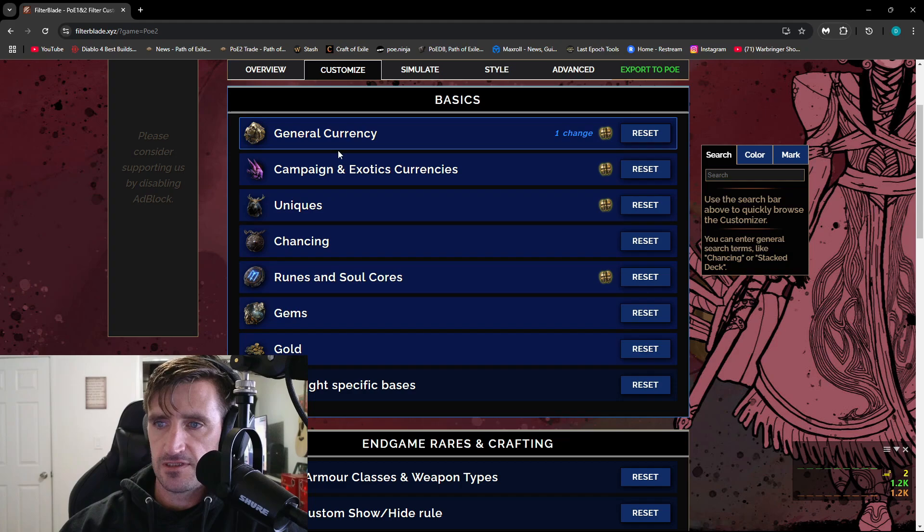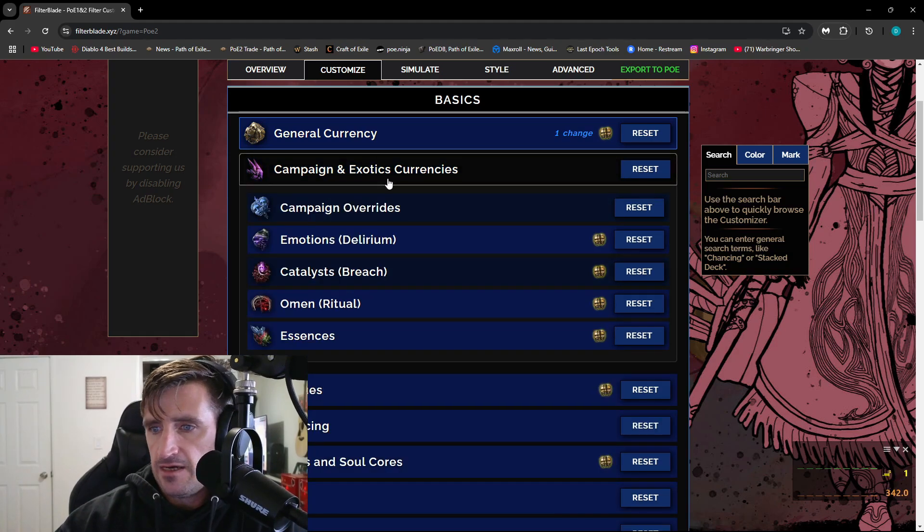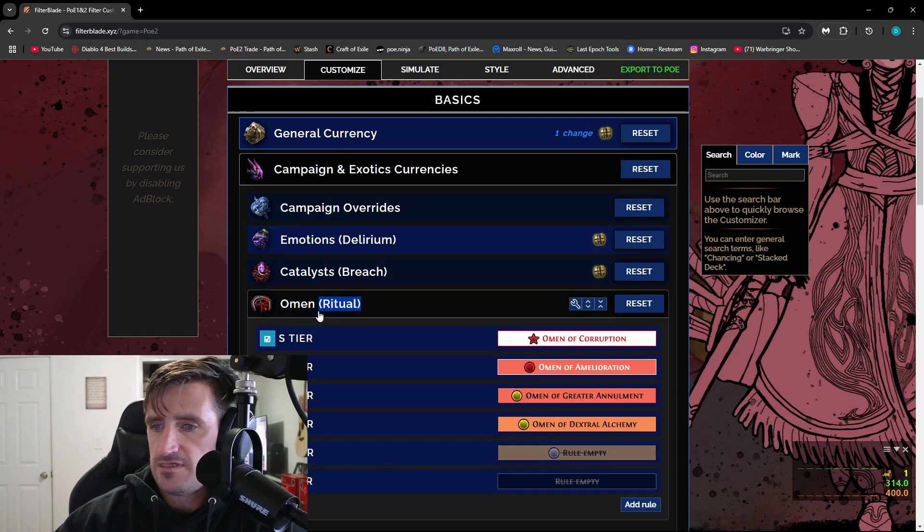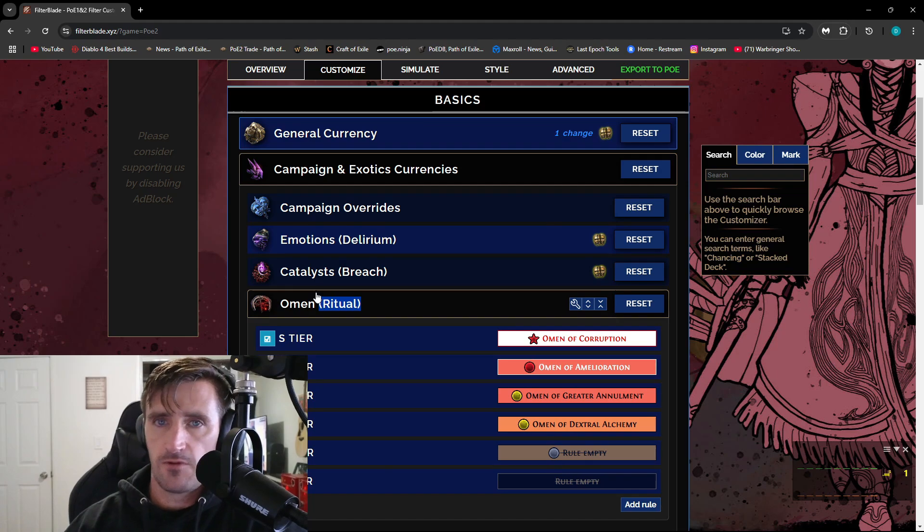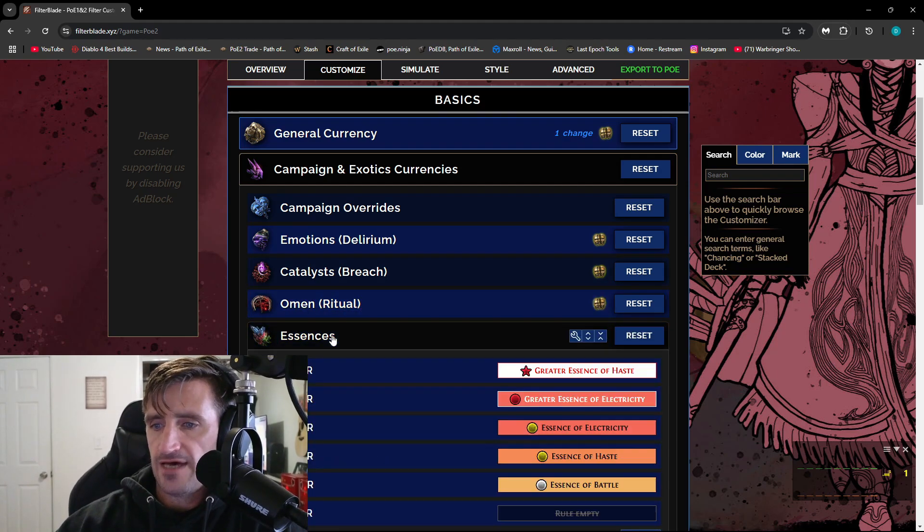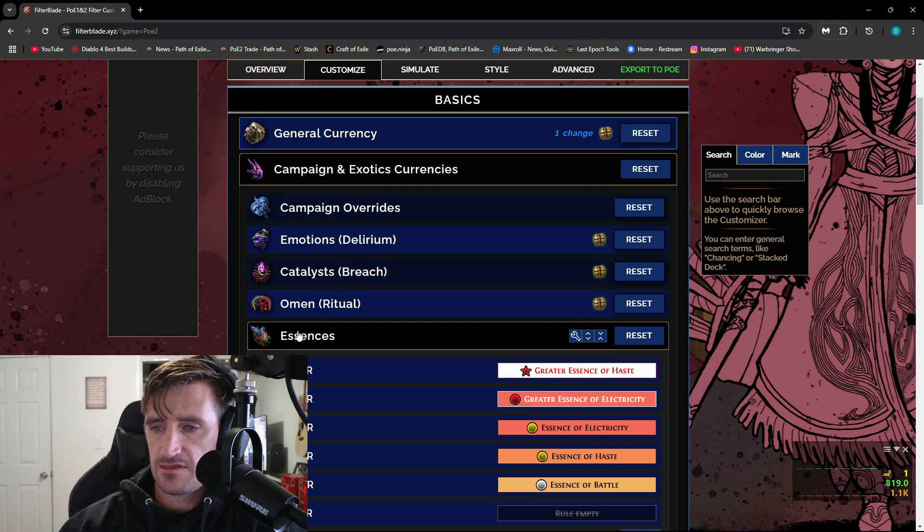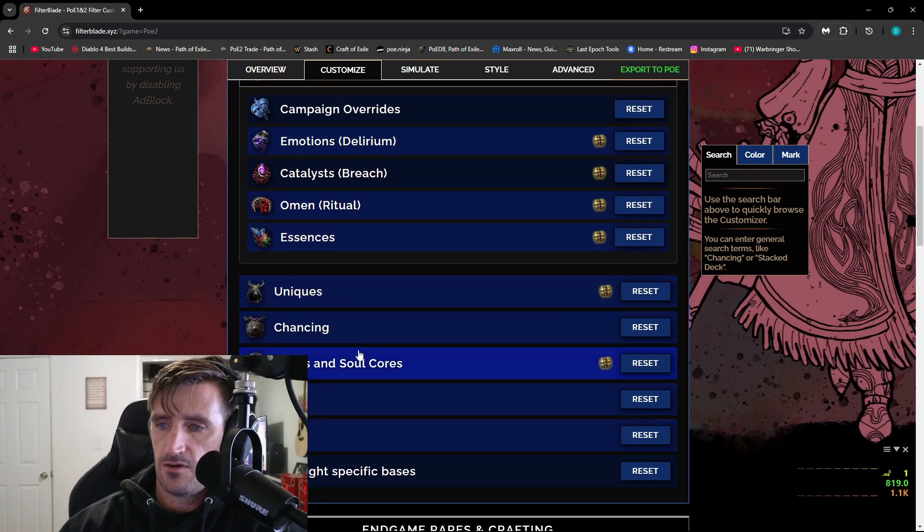That's for the general currency, but it has everything. So like Campaign and Exotic Currencies, like Omens, which I never see. So I don't have to worry about that anyway. Essences, I never see Greater Essences. So probably don't have to worry about that.